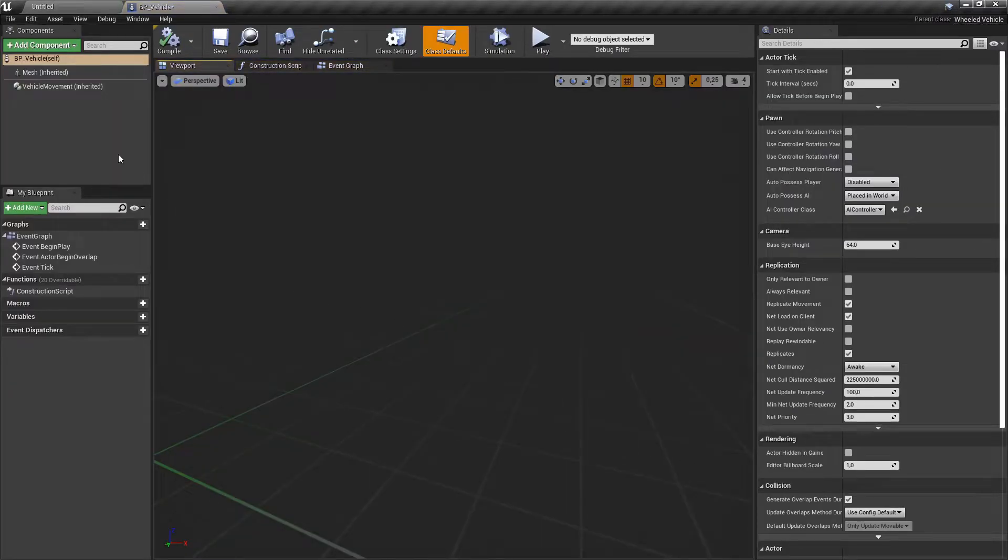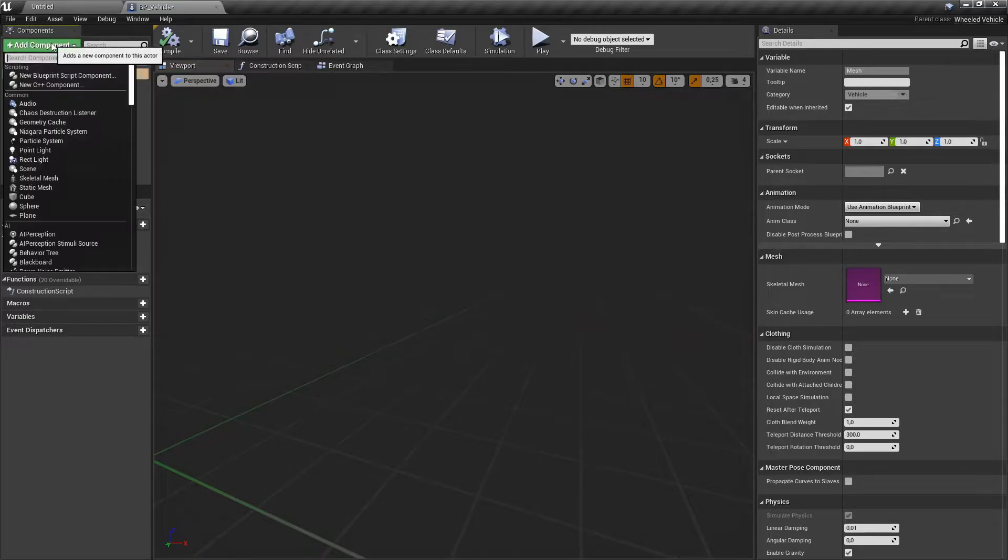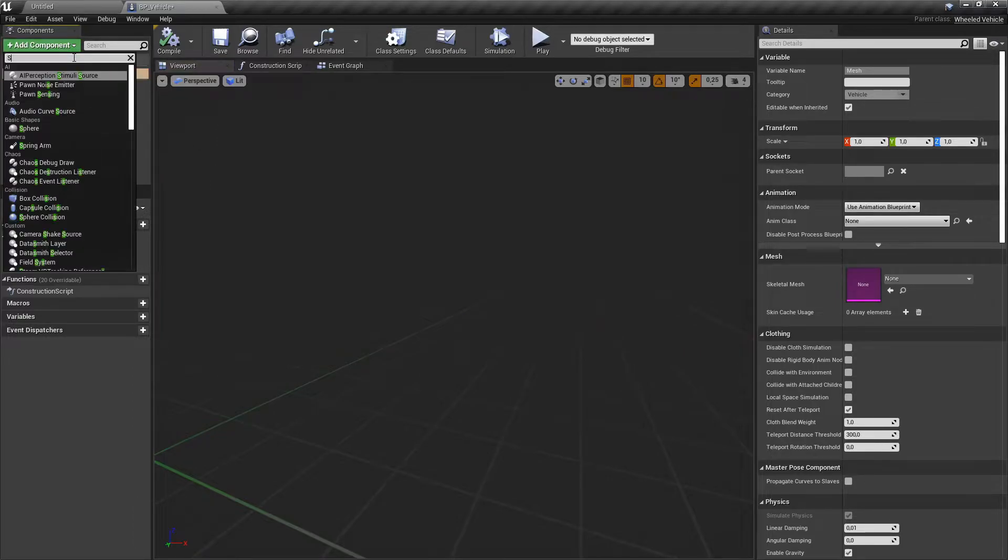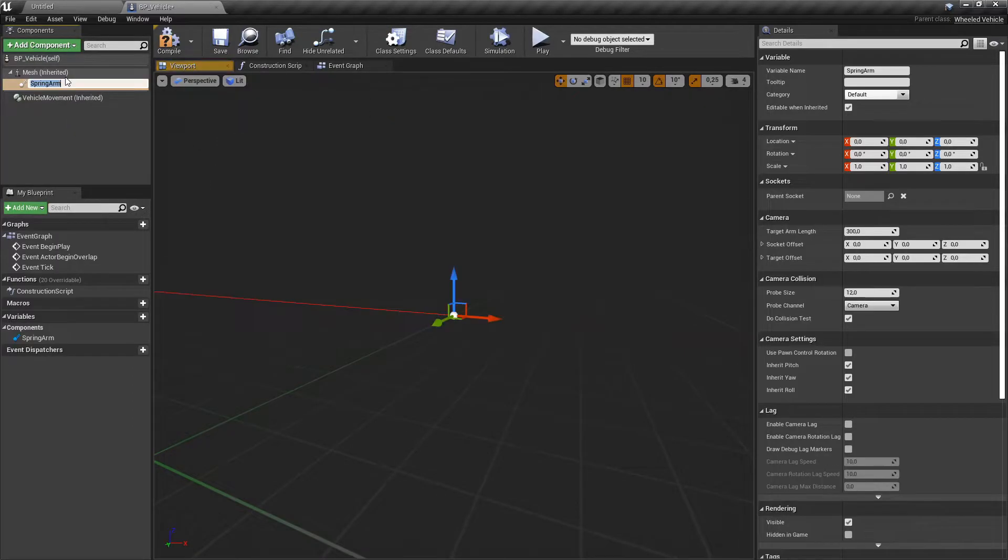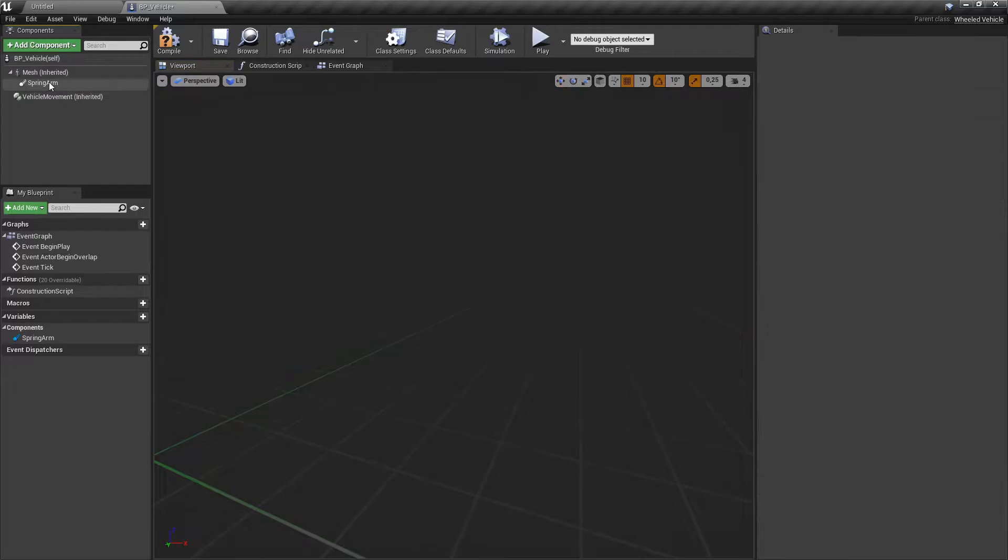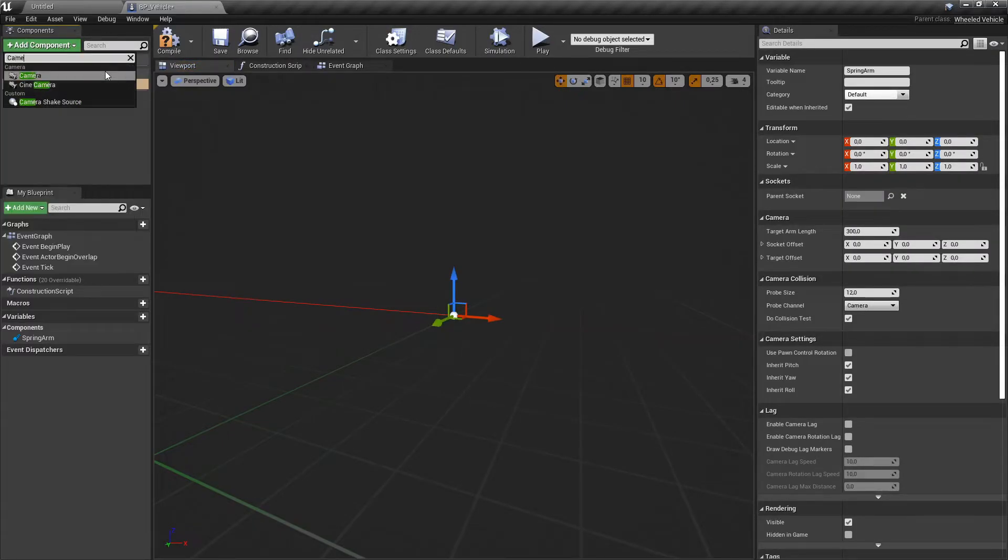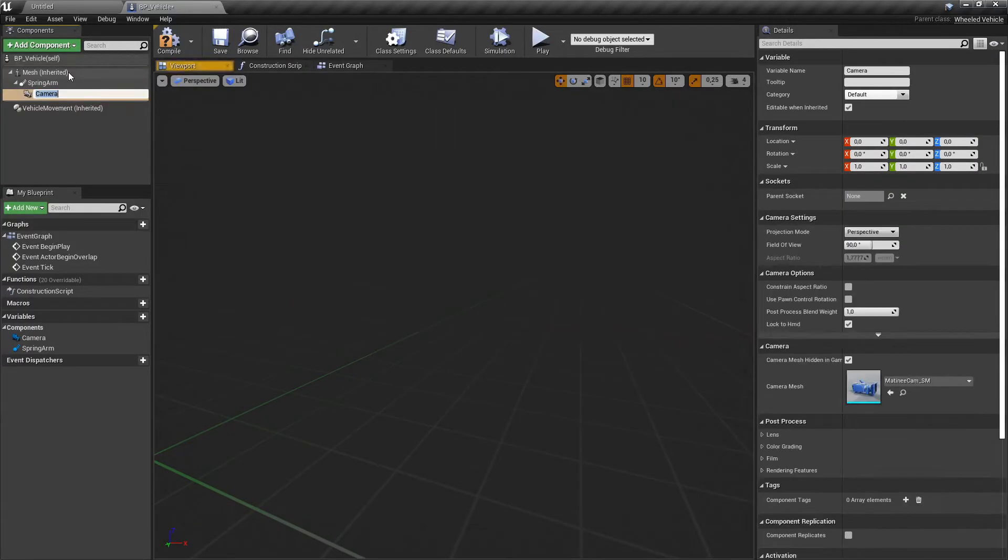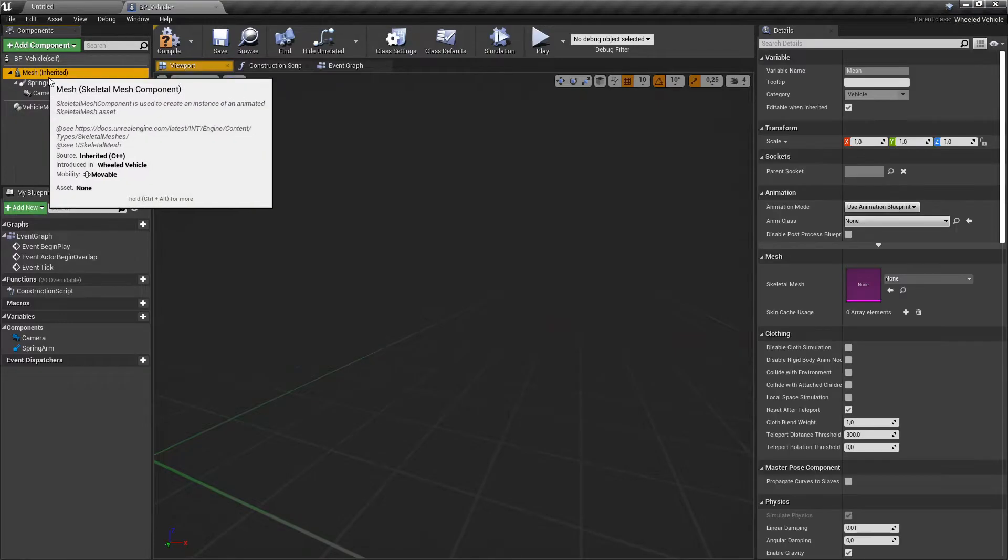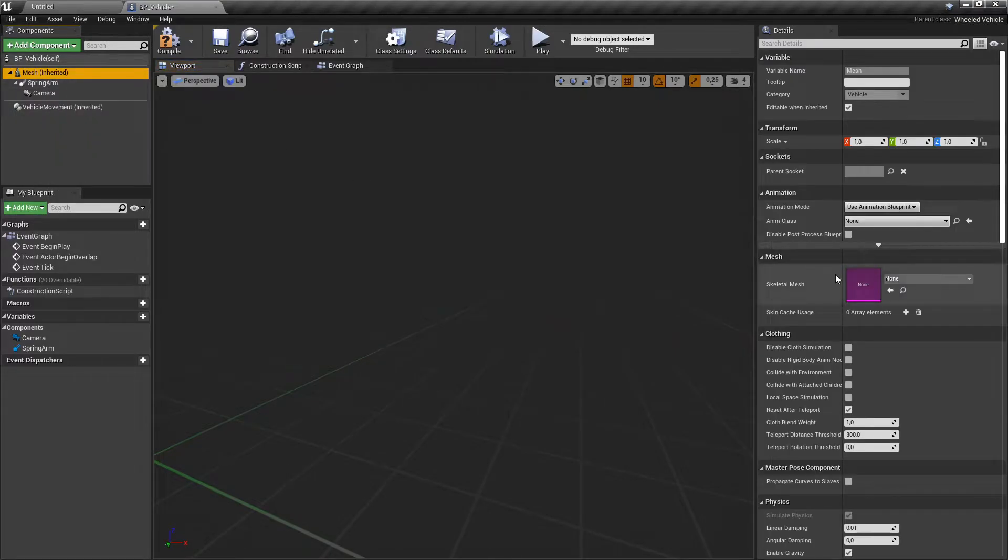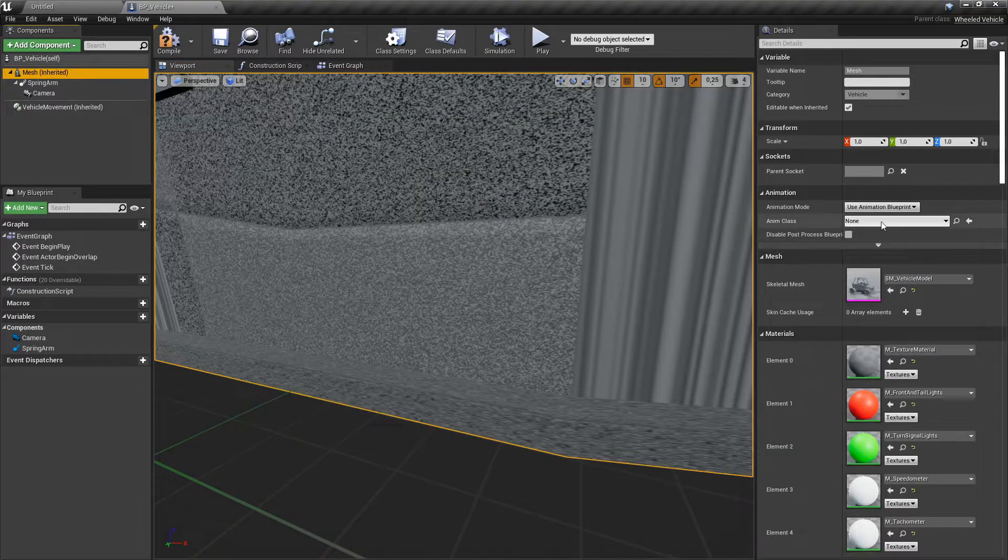Under the mesh component add a spring arm component as a child. Under the spring arm component add a camera component as a child. Set Skeletal Mesh and Animation Blueprint for the mesh component.